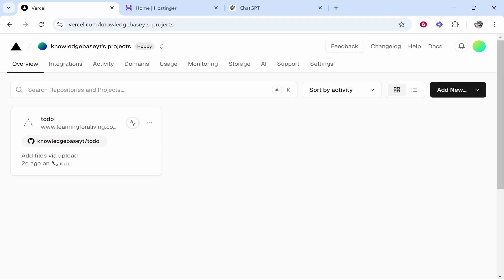In this video, I'm going to show you how you can connect a custom domain to Vercel. So I've added my GitHub project, it's already been imported, it's here.